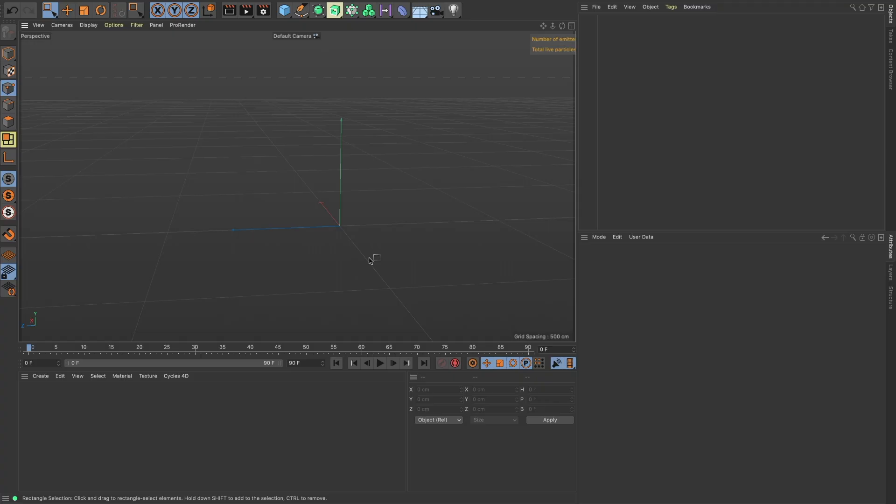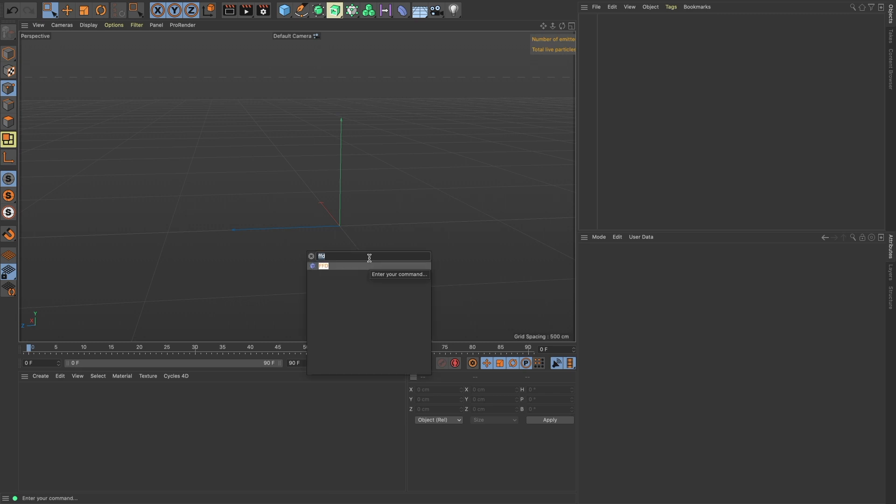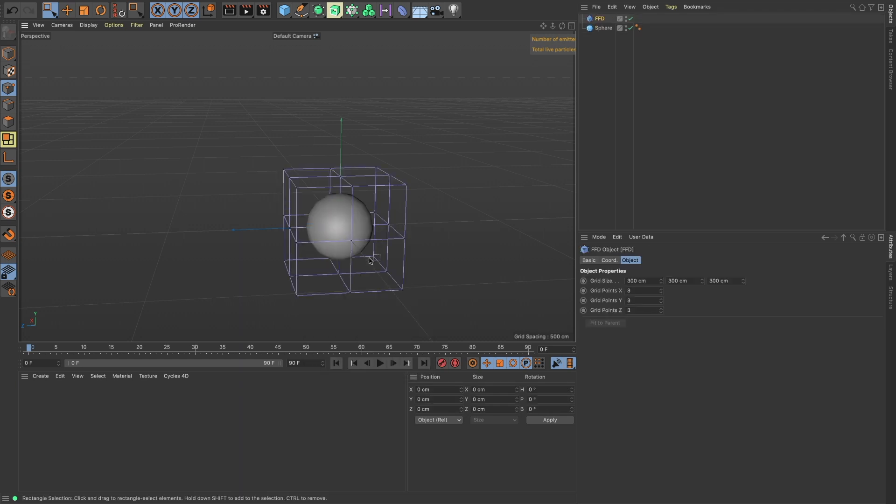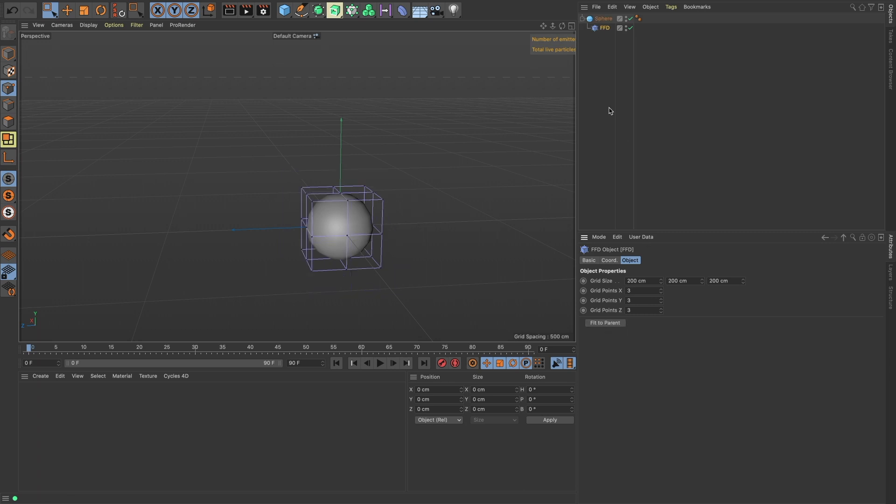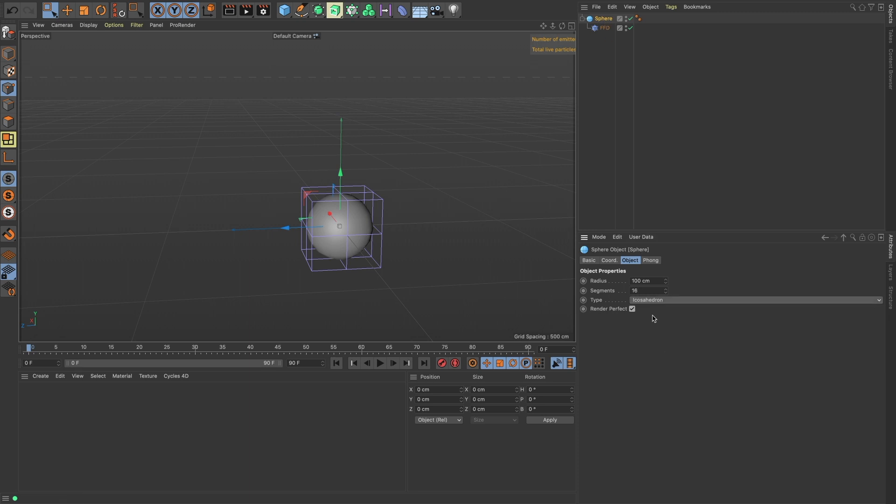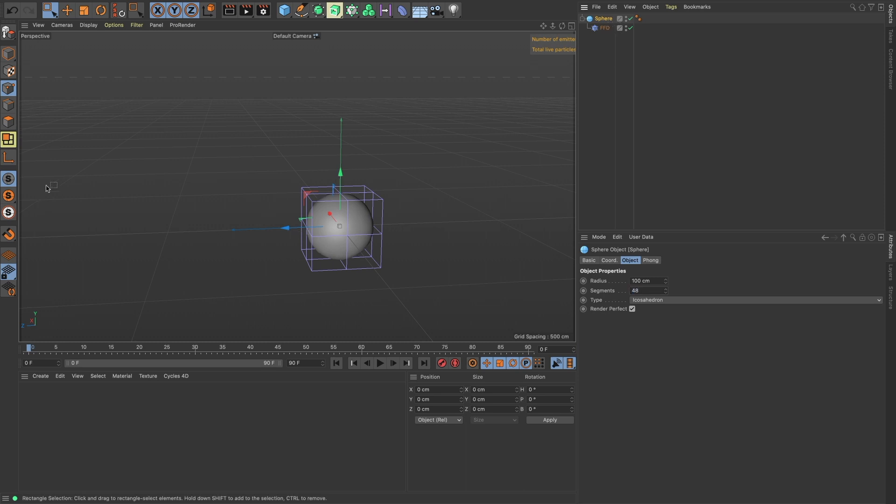We'll do Shift+C and that brings up our Commander. Let's drop in a sphere and an FFD deformer. We'll put that FFD under our sphere and do Fit to Parent. Then let's change our type to icosahedron and let's add 48 segments.